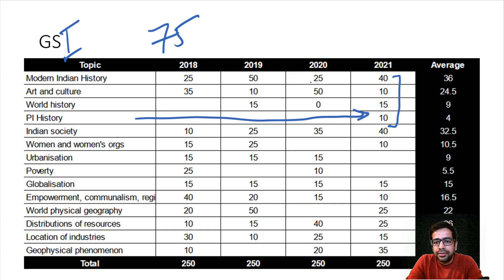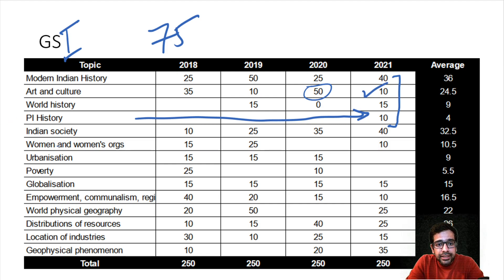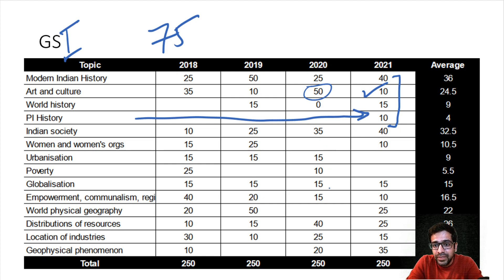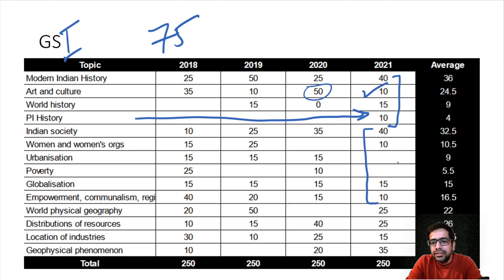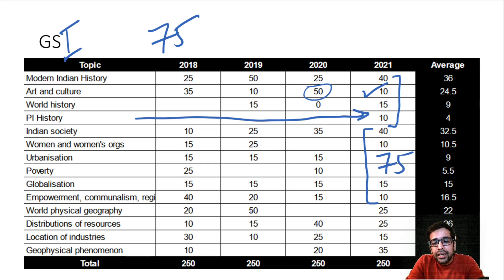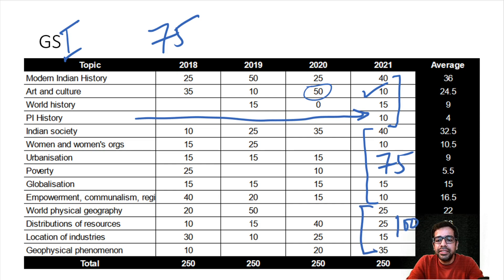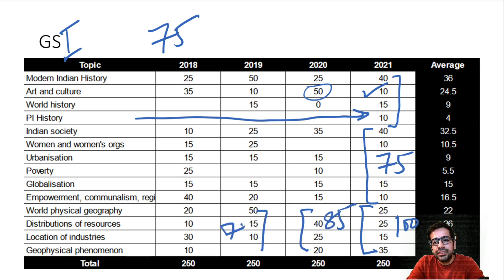If we talk about Indian society, there is a slight decrease - Indian society has 75 marks, which was given a lot of weightage in the past. In 2021, there is a little bit of weightage in the paper. Earlier it used to be around 70, 75, or 85, whereas now it is only 70. As you can see, the trend is increasing overall.